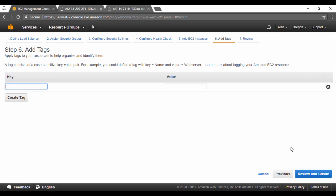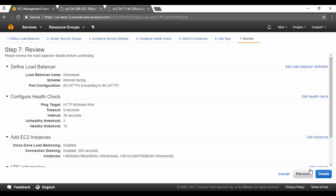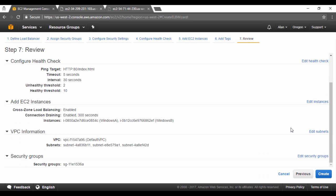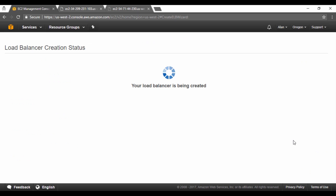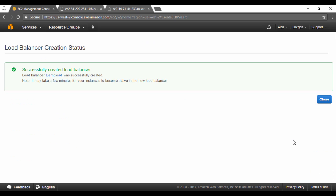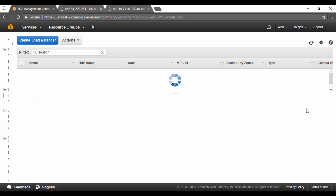Let me now click on next to add any tags. I'll just leave the tags as it is and click on review and create. Finally let's click on the create button to create our load balancer. Let's click on close.